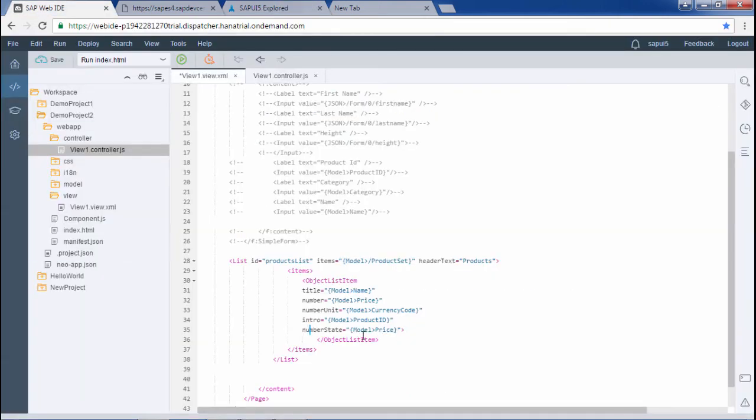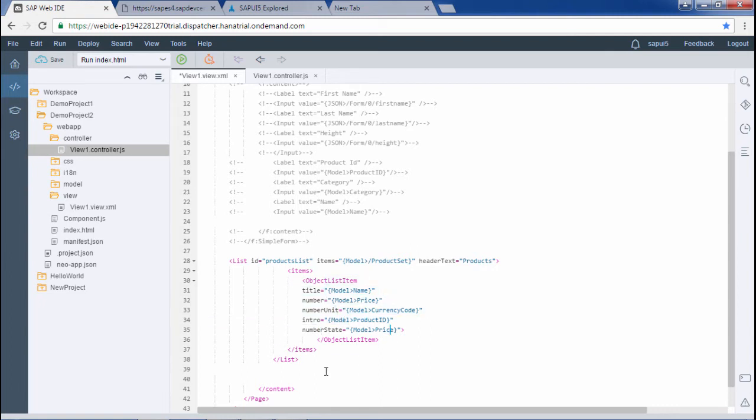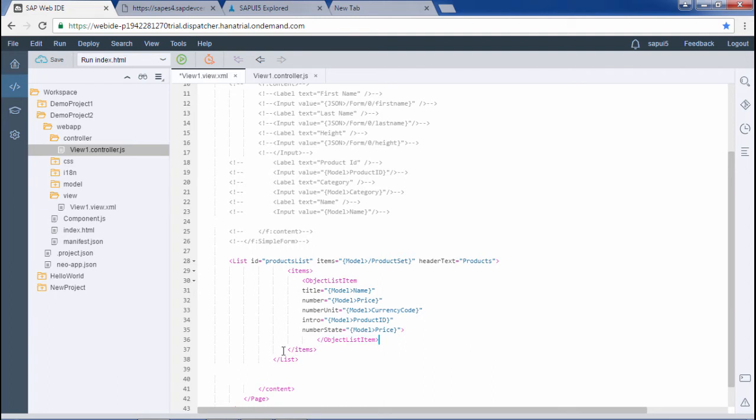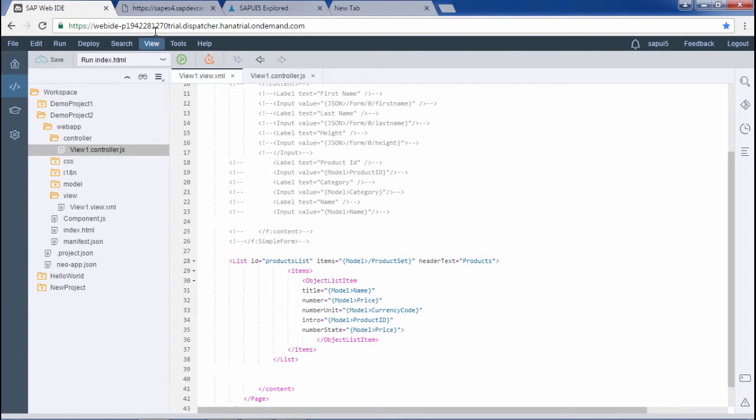For the time being I have written this particular code. I have opened the object list item and closed this particular tag here. I have also closed this items tag and at the last closed the list tag. That's it for this list. I will save it and try to run it.